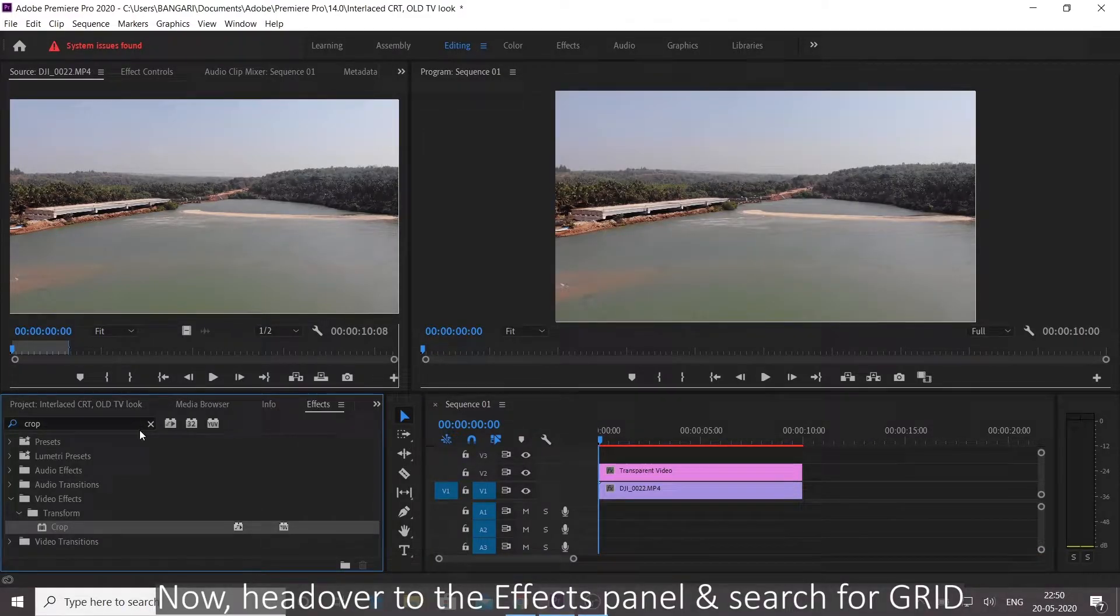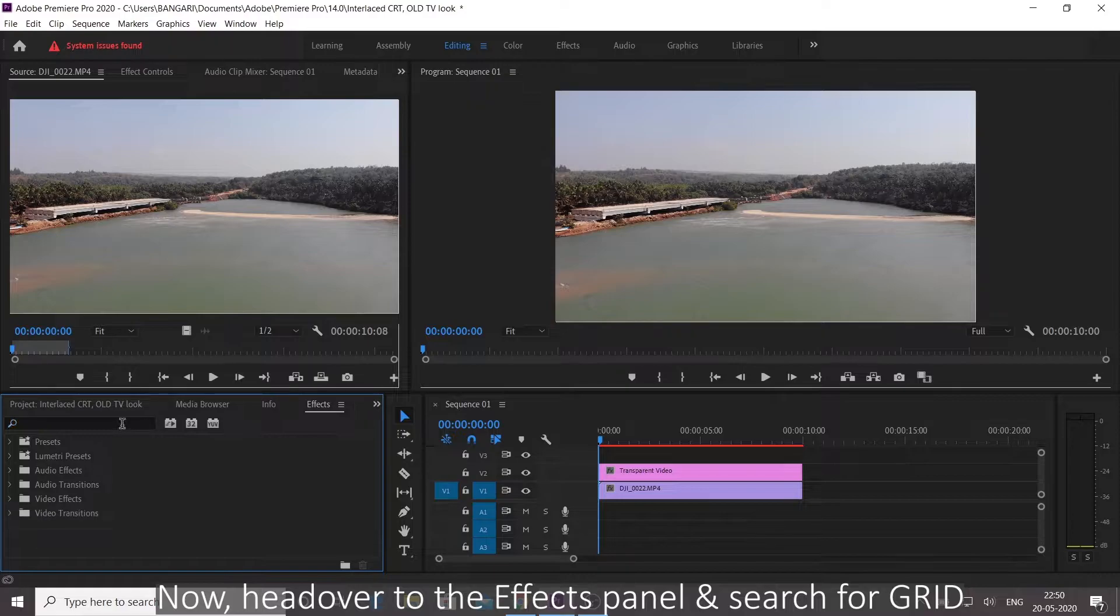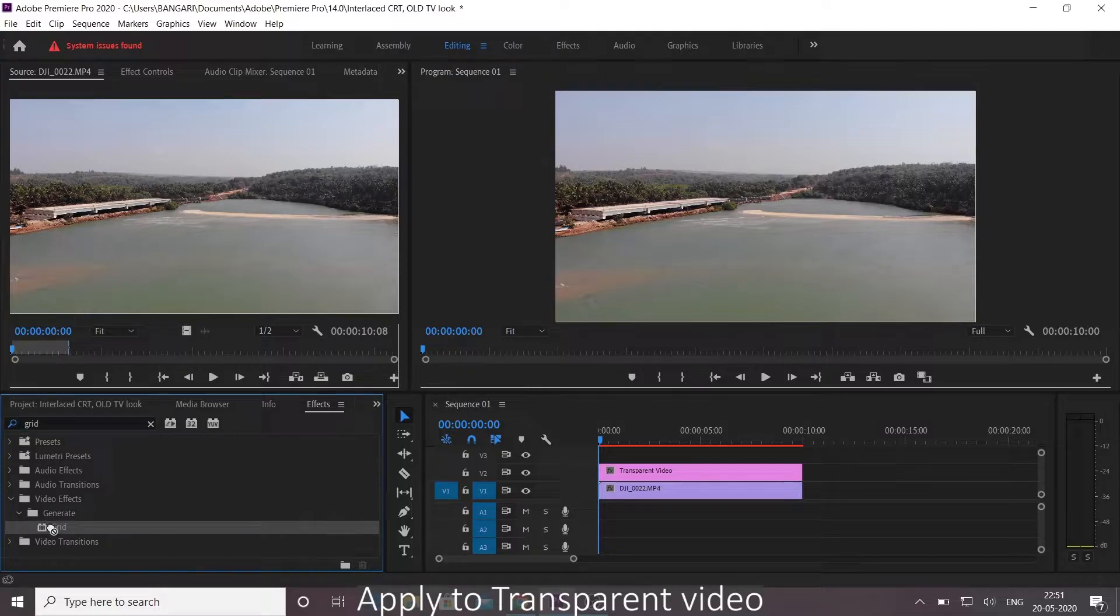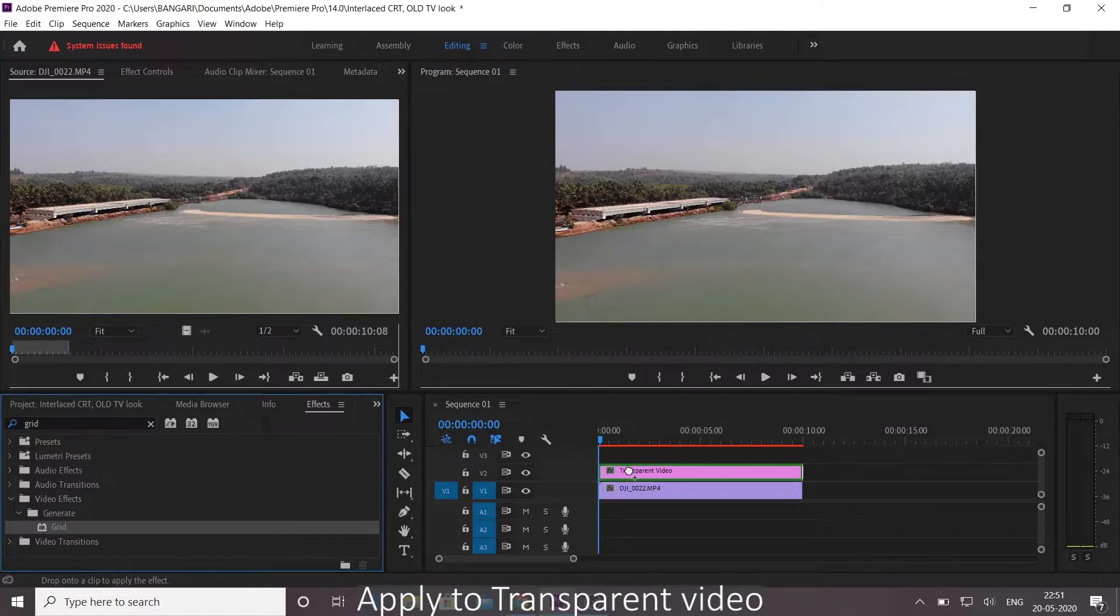Now head over to the effects panel and search for the grid. Apply to transparent video.